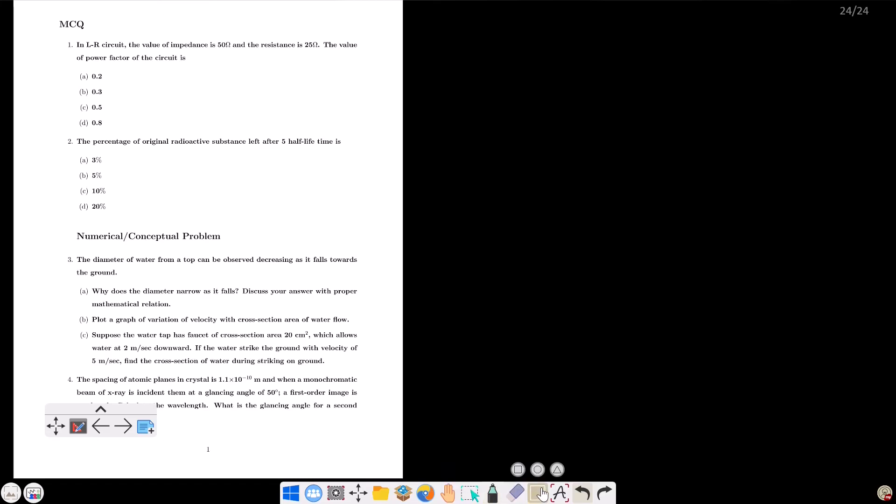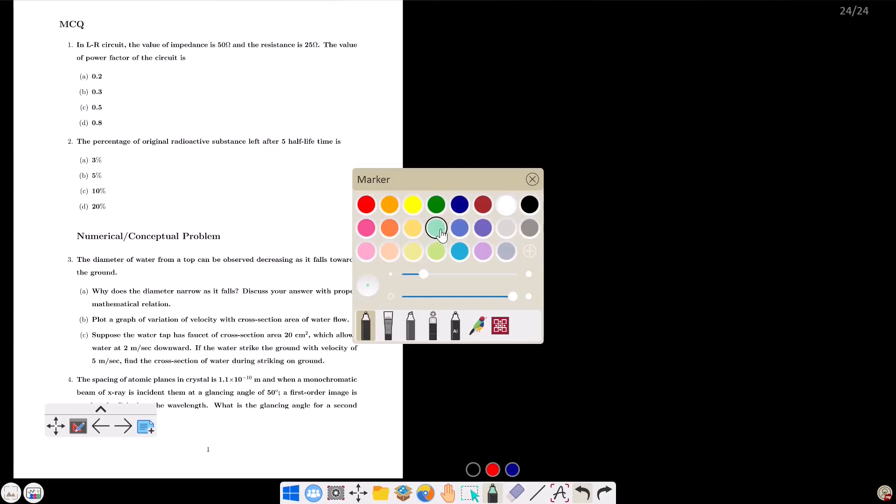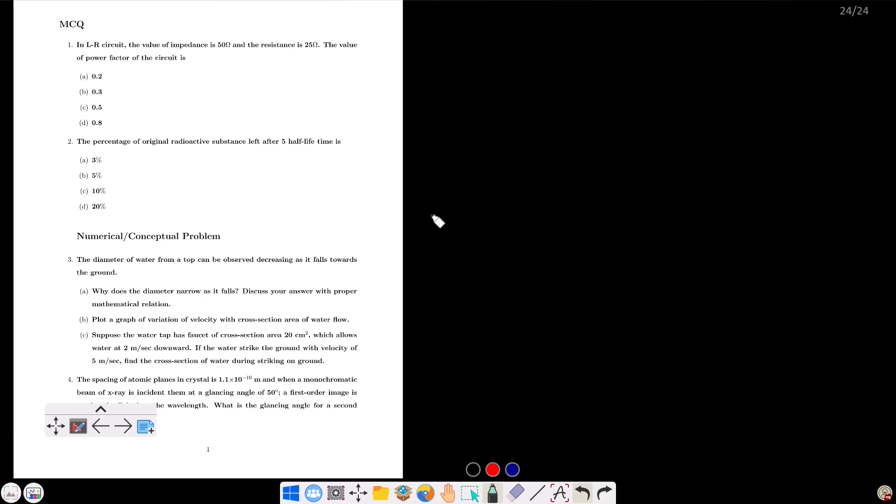In an LR circuit — inductor and resistor — you can see the AC circuit with alternating current. Impedance is the total resistance offered by the circuit. The external resistance offered by the circuit, when you have the power factor of the circuit — what is the power factor? The power factor of the circuit.